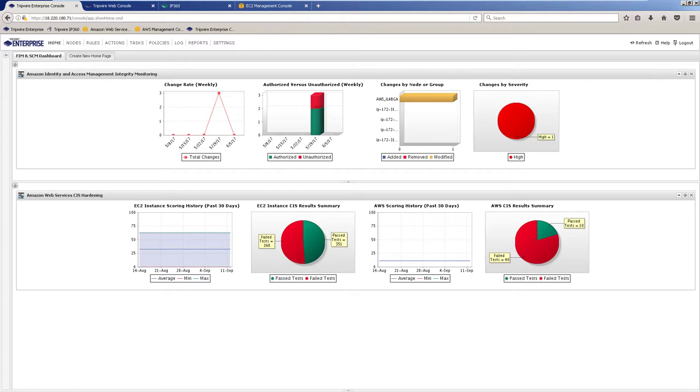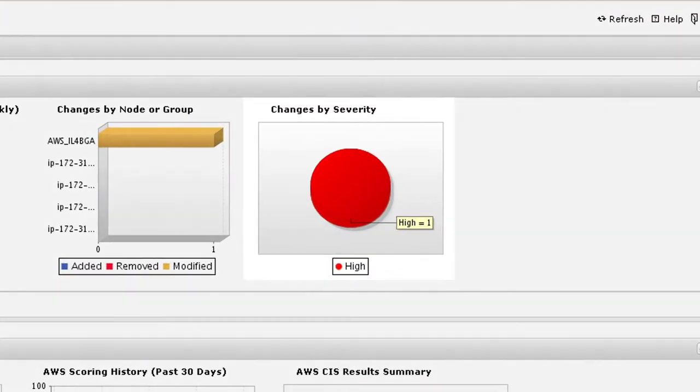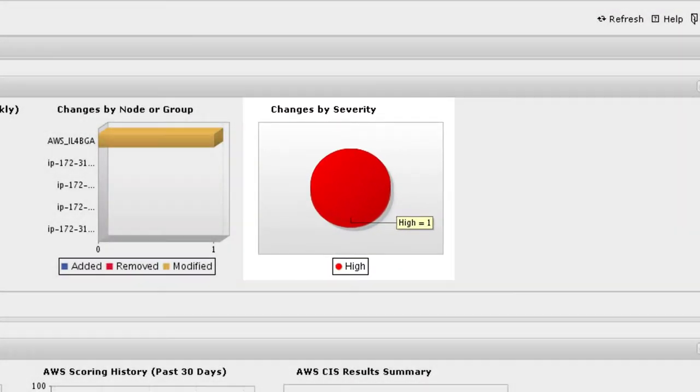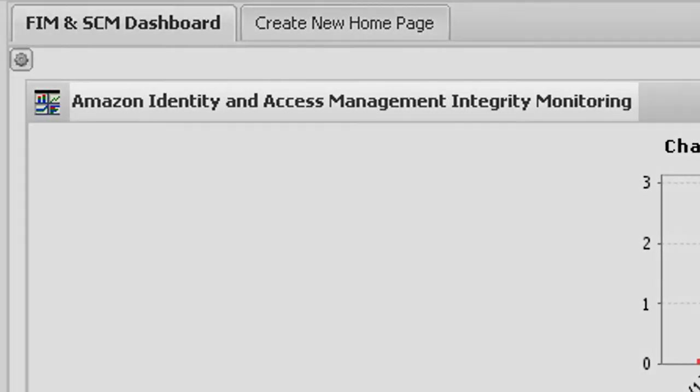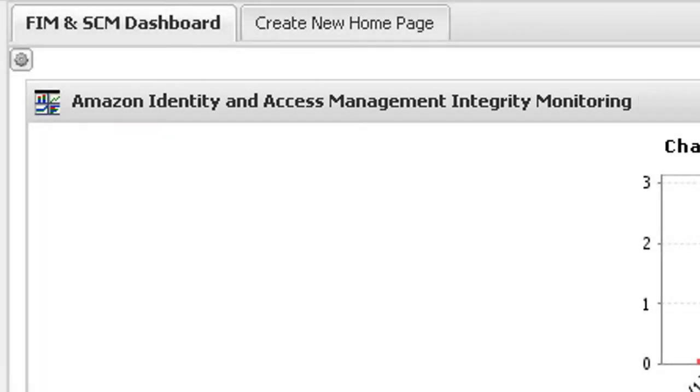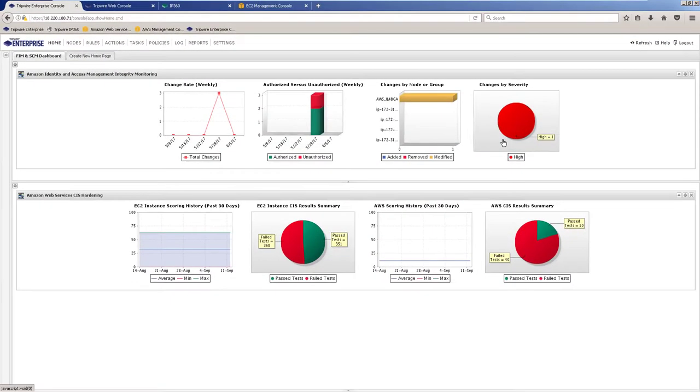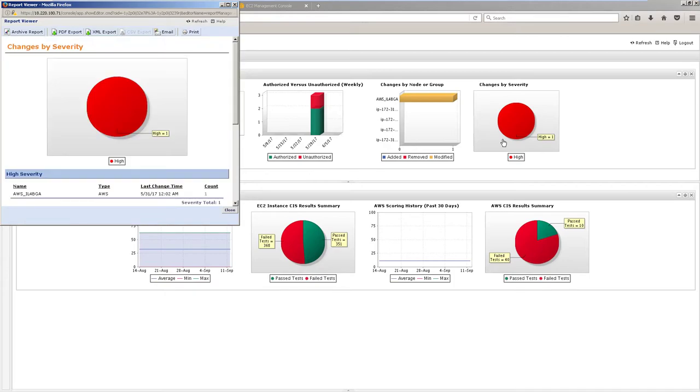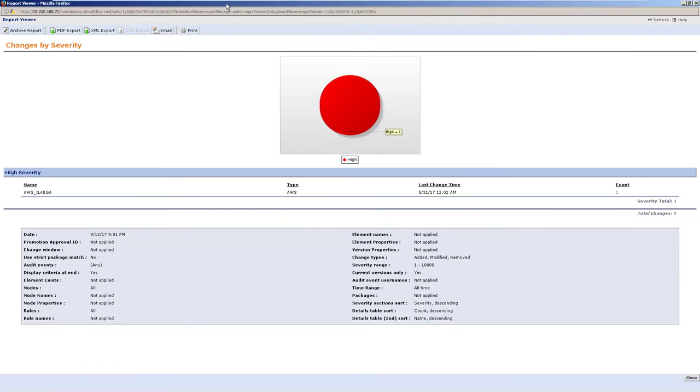Looking at our dashboard, we can see the reports along the top are indicating that we have been experiencing some high priority changes to the identity and access management settings of our Amazon Web Services console. By drilling down into this report we can easily identify the console instance experiencing change and even view contextual information on the specifics of the change.